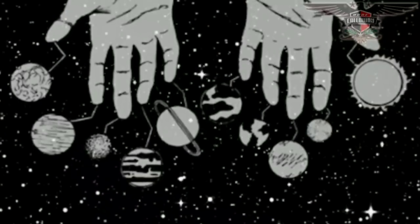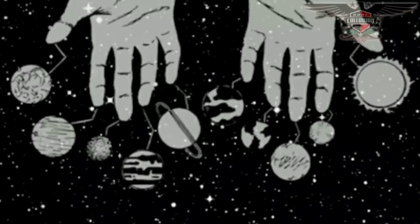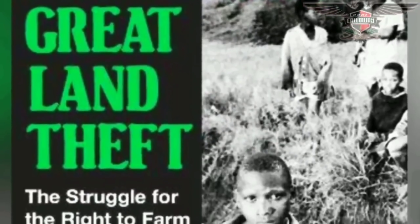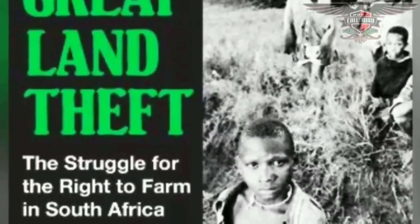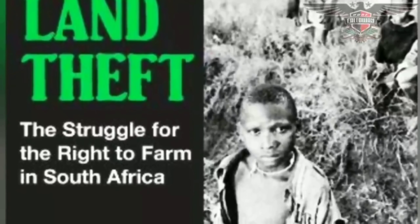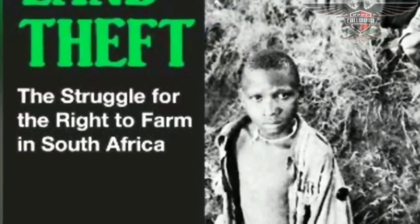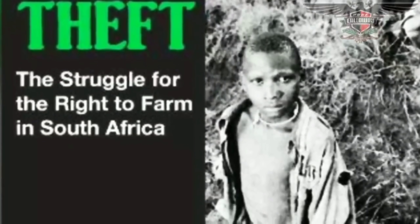Continuing where we left off during the second part of this segment, we begin with sharing more details on how this system was designed to benefit only 1% of the people. These ideas of colonization were originally experimenting on other people outside of the Americas, and carried over to these lands with a more desperate need to succeed at monopolizing an already existing form of trade here.